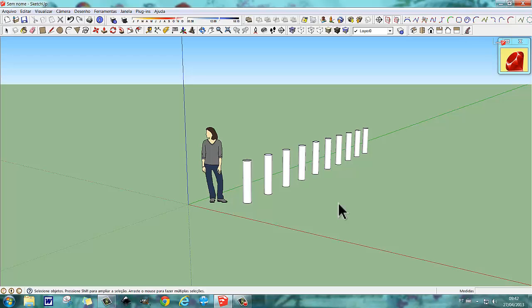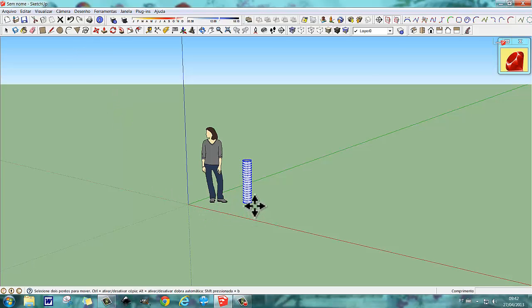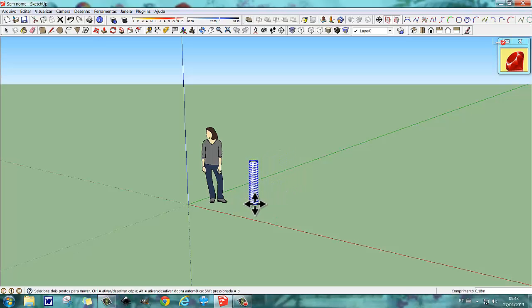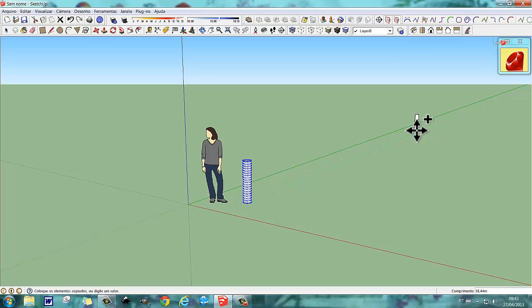Agora, nós podemos fazer também o seguinte: nós podemos preencher um espaço interno. Então nós selecionamos aqui 1, 2, 3 e ativamos a ferramenta. Teclamos aqui — bem, eu me esqueci de apertar o Control. Então teclamos aqui Control e vamos colocar essa estaca aqui em qualquer posição — vamos colocar nessa posição aqui.